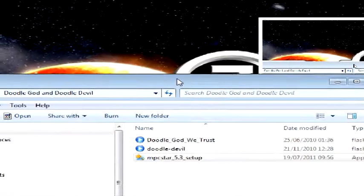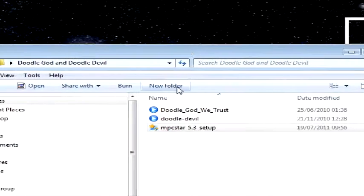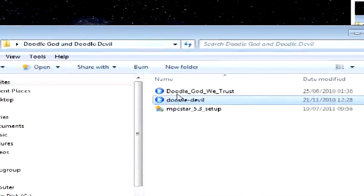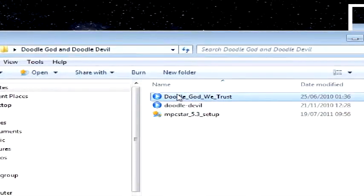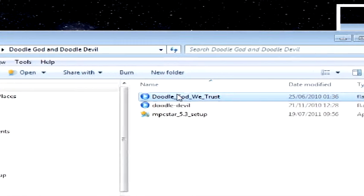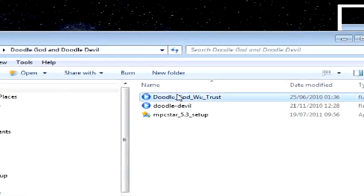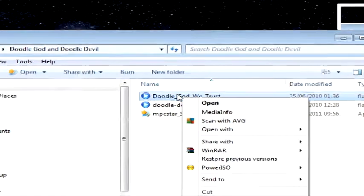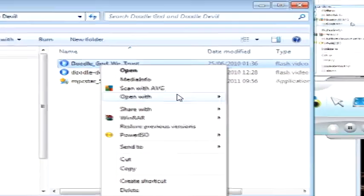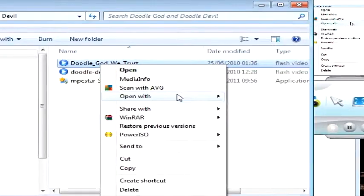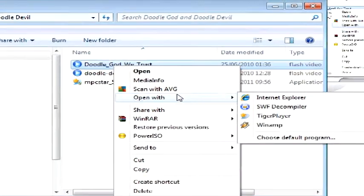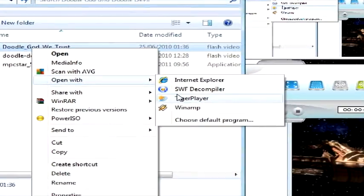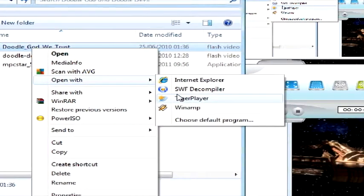what you need to do is look at these two here, one says Doodle God and one says Doodle Devil. Right click on one of these games that you want to play, open with Tiger Player,